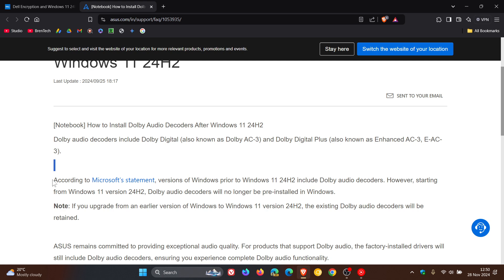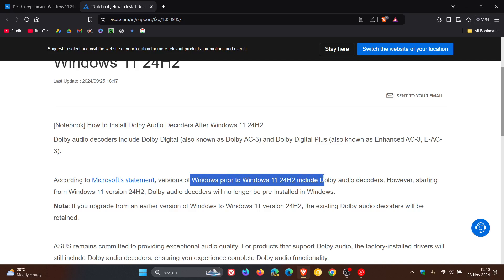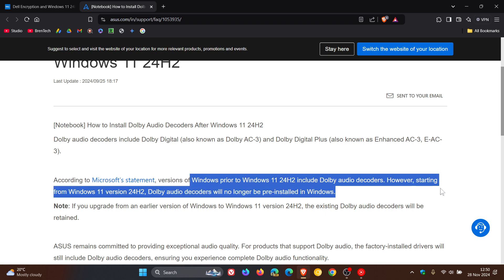Asus says that according to Microsoft, versions of Windows prior to Windows 11 24H2 include Dolby audio decoders. However, starting from Windows 11 24H2, Dolby audio decoders will no longer be pre-installed in Windows. So that's what's causing the issue.